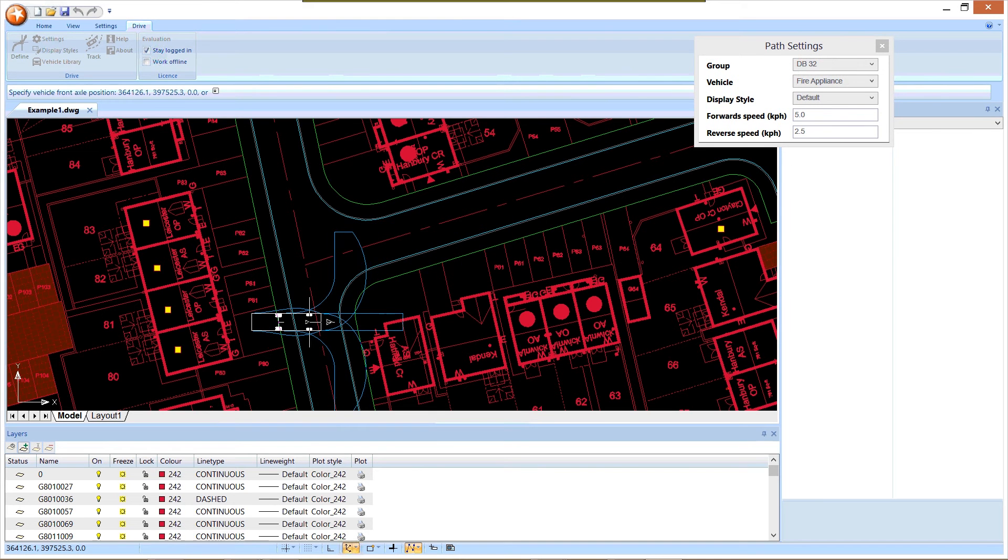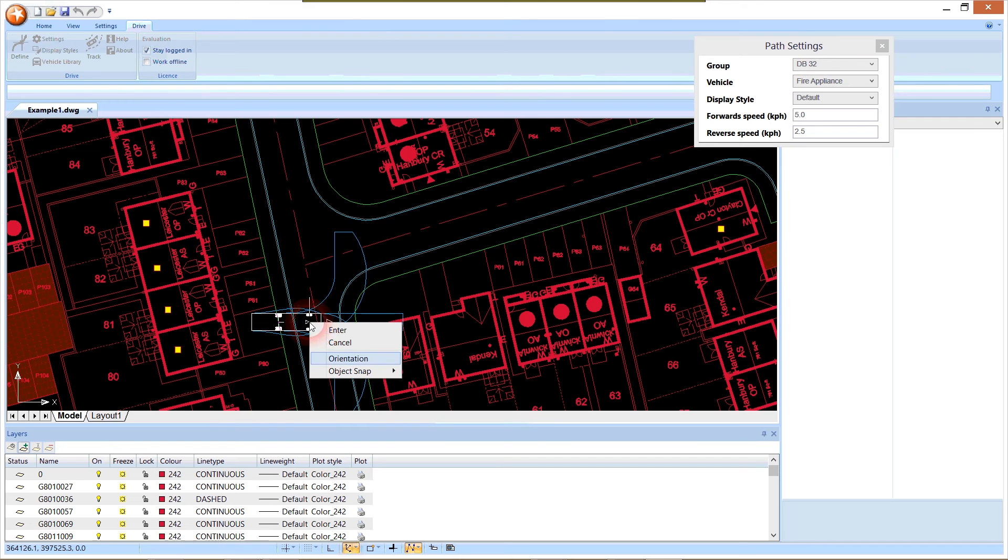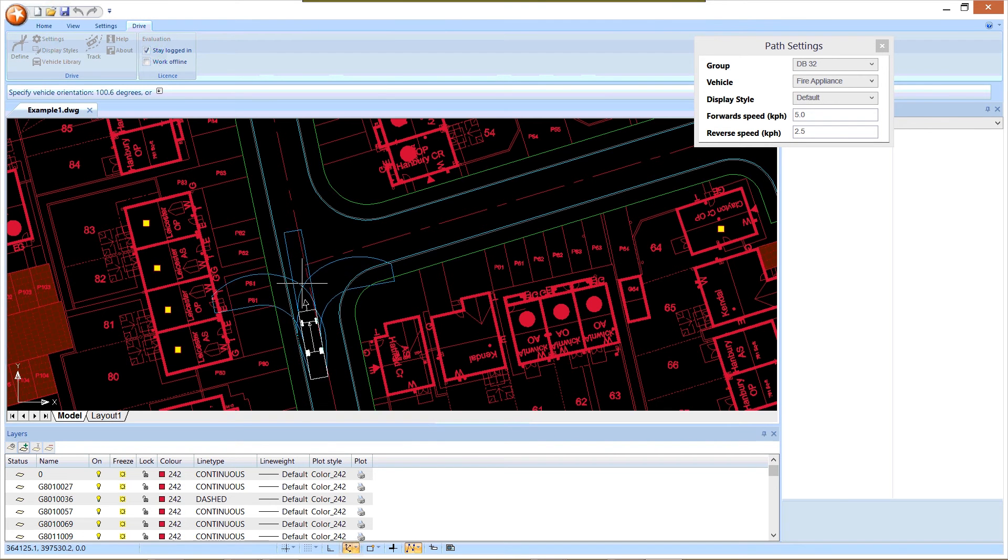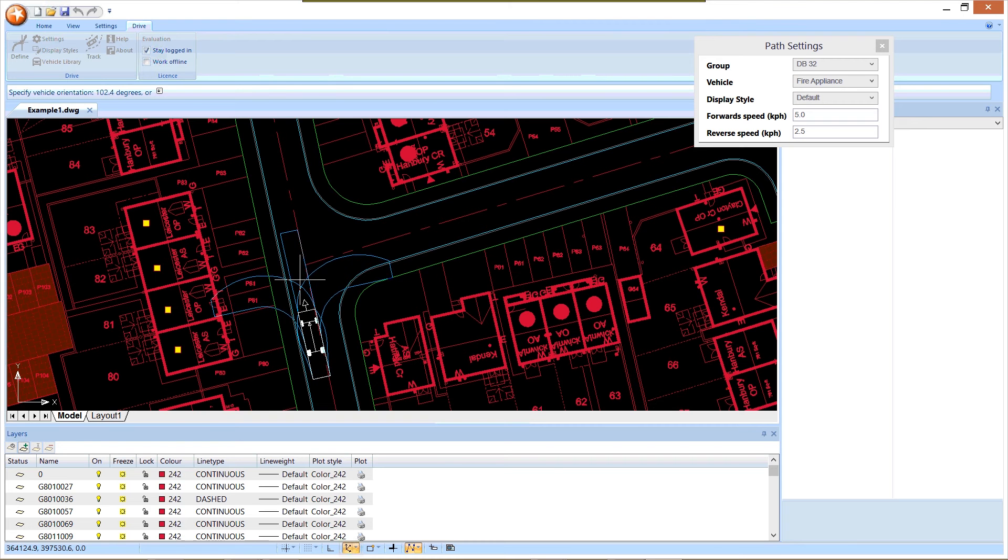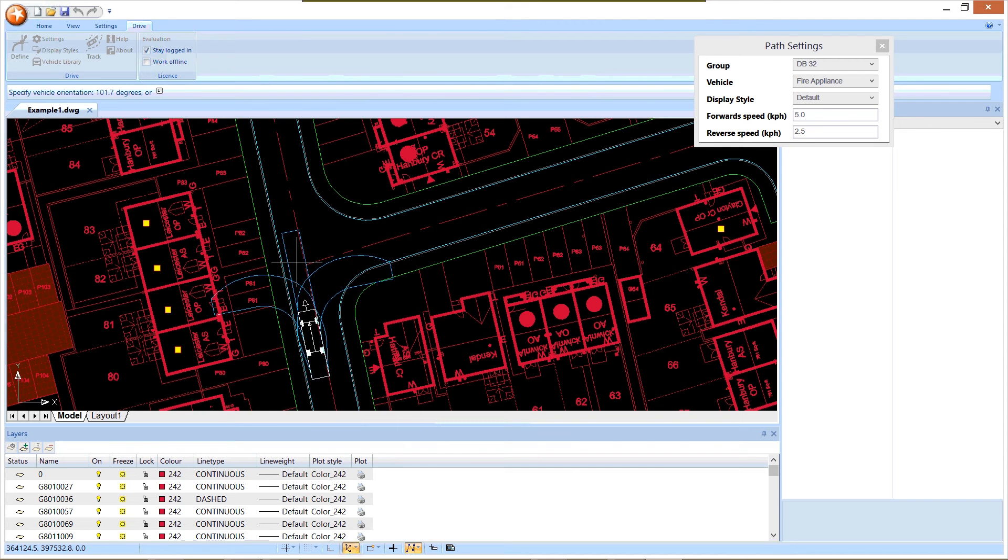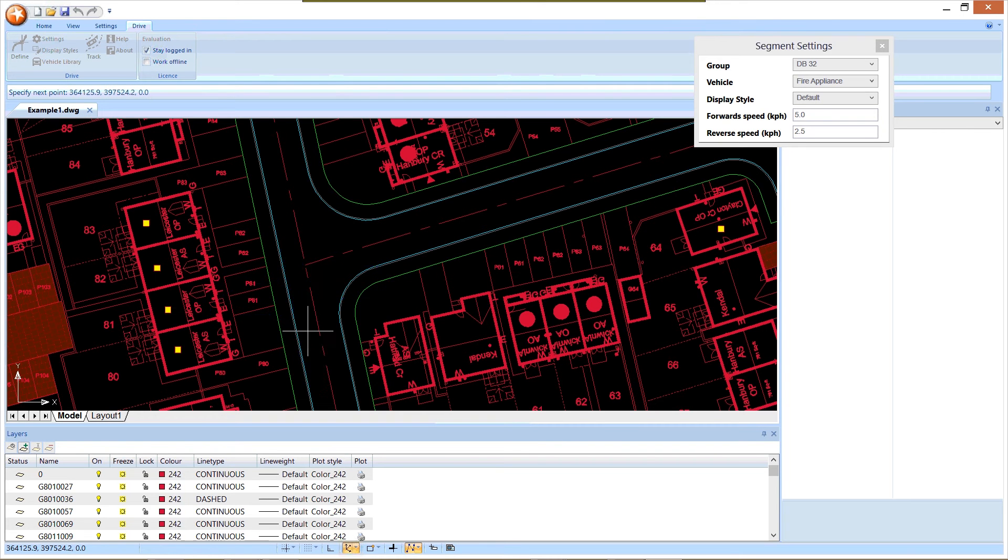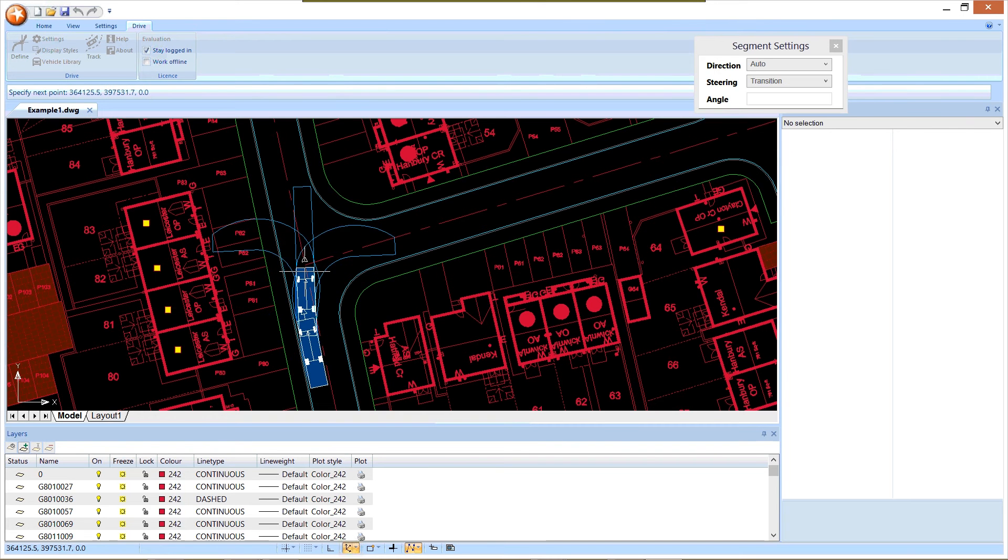I bring the vehicle down onto the drawing and I can use the right click menu to change to orientation mode so I can align the vehicle with the road, and then position it where I want to start.